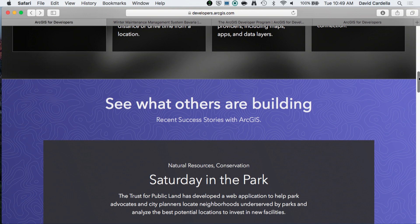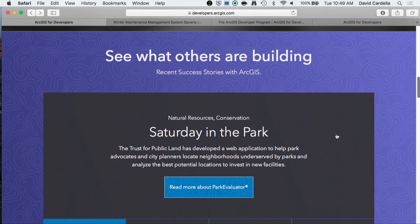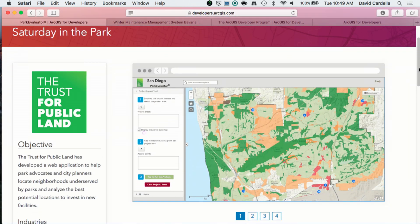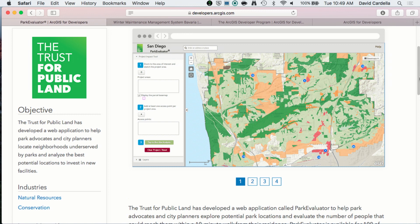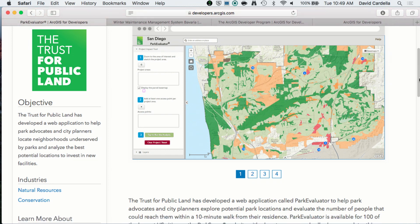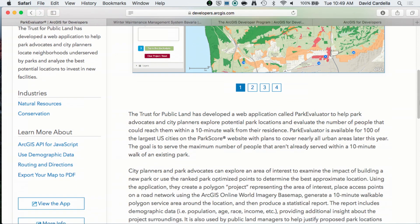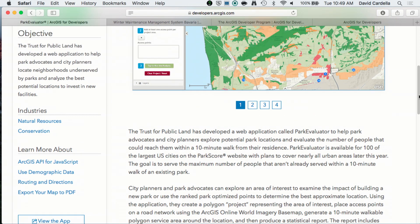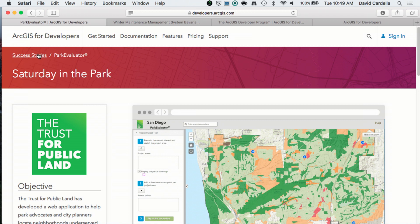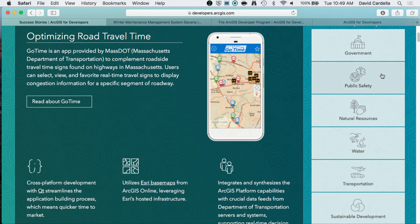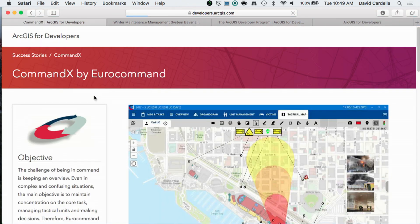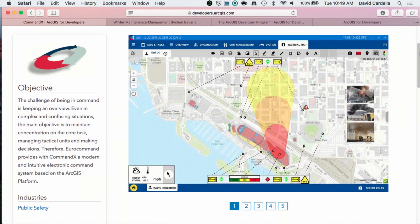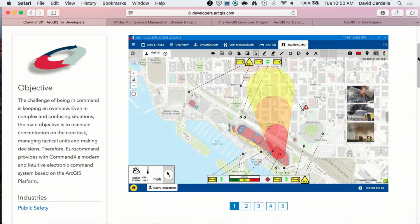We have another resource that helps answer what our technology can do, and we do that through your voice — we call them success stories. Here's one called Saturday in the Park, which allows city planners to locate neighborhoods underserved by parks. Each success story has screenshots and a full description of the problem and how the application solves it. All success stories are categorized by industry. In public safety, there's Command X, which allows tactical teams to make smart decisions during emergencies. This app and its companion apps use web maps and leverage ArcGIS identity — a great example of the web GIS pattern.